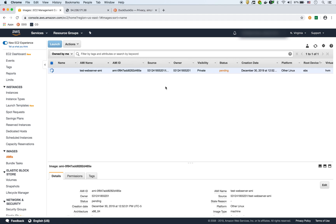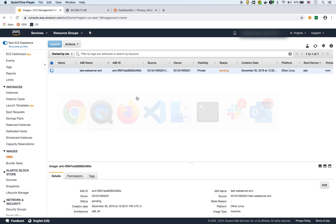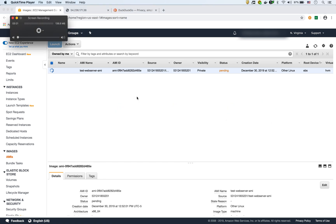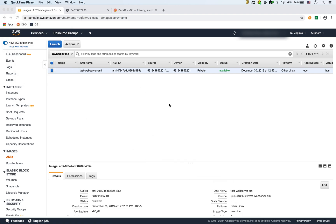It'll take a couple of minutes or so, so I'm going to pause the video and let it finish creating. We're back now and the AMI is available right here.